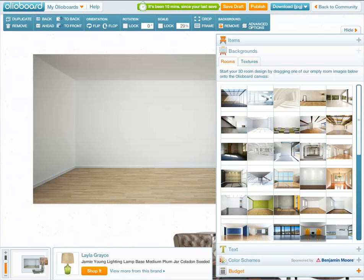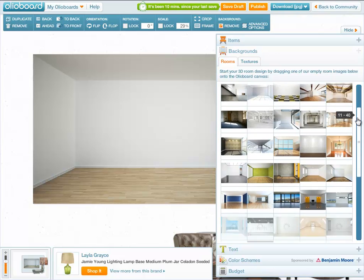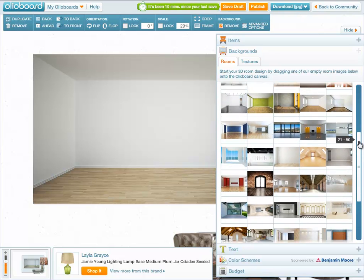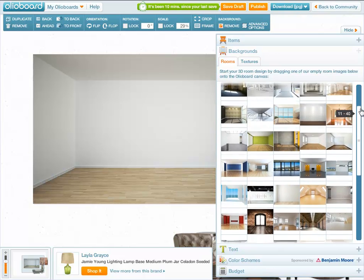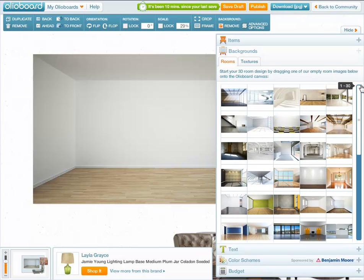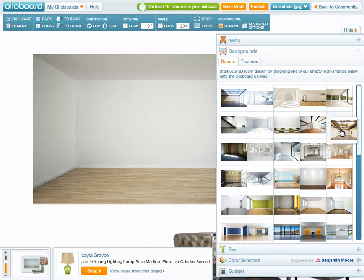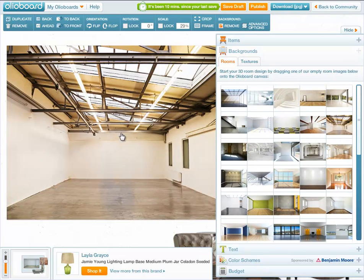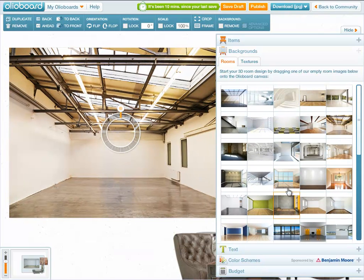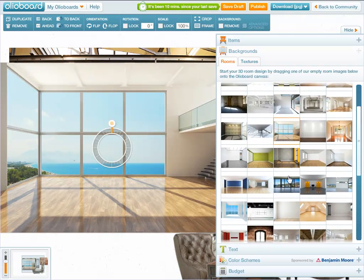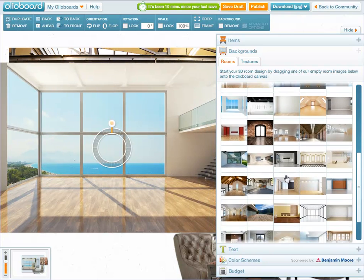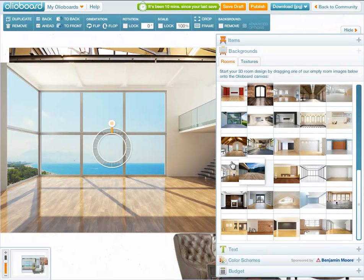We're going to begin with the empty room image library. Now in here you'll find various styles of spaces including more industrial style looking spaces, you'll find more clean modern condo spaces and also some really fantastic outdoor spaces like this one here.